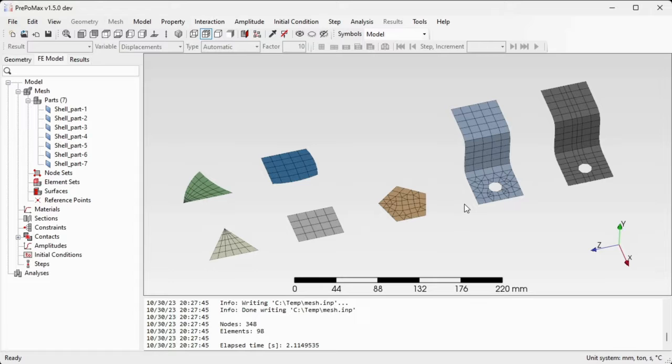With this, this video about shell gmesh meshing is finished.